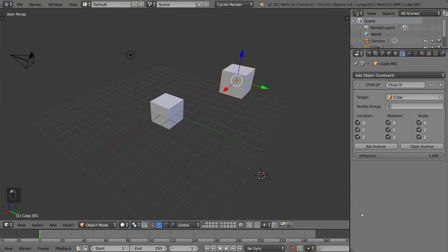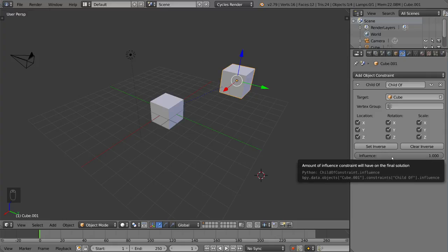And just a quick tip, if you ever need to keyframe an influence slider or a property value of some sort, you can also keyframe that simply by hovering your mouse over that bar and hitting the I key. That will turn it yellow, signifying a keyframe has been created.